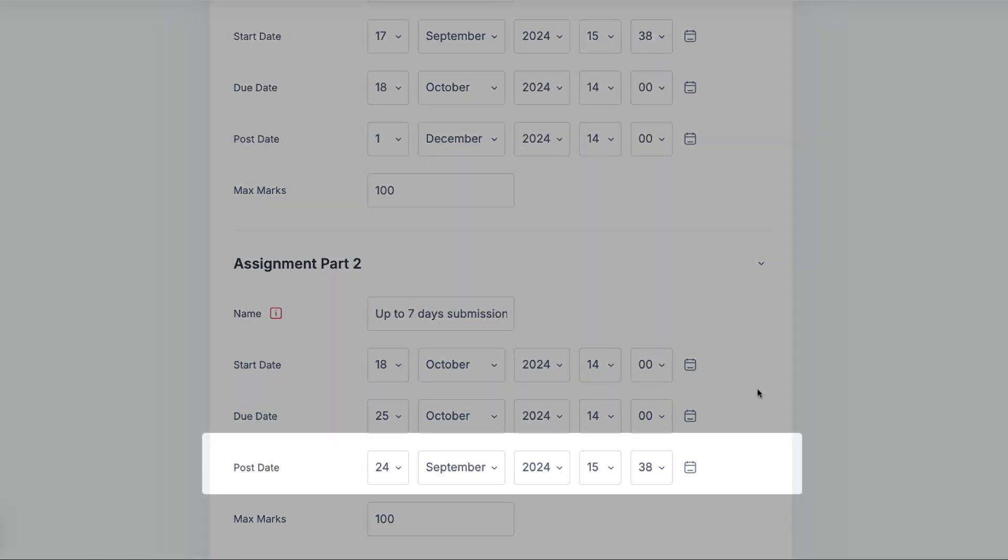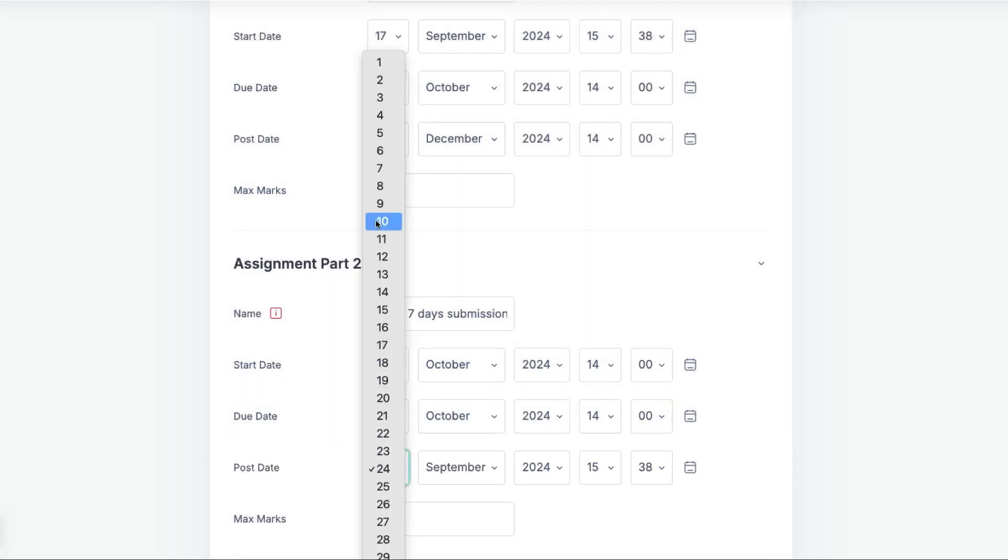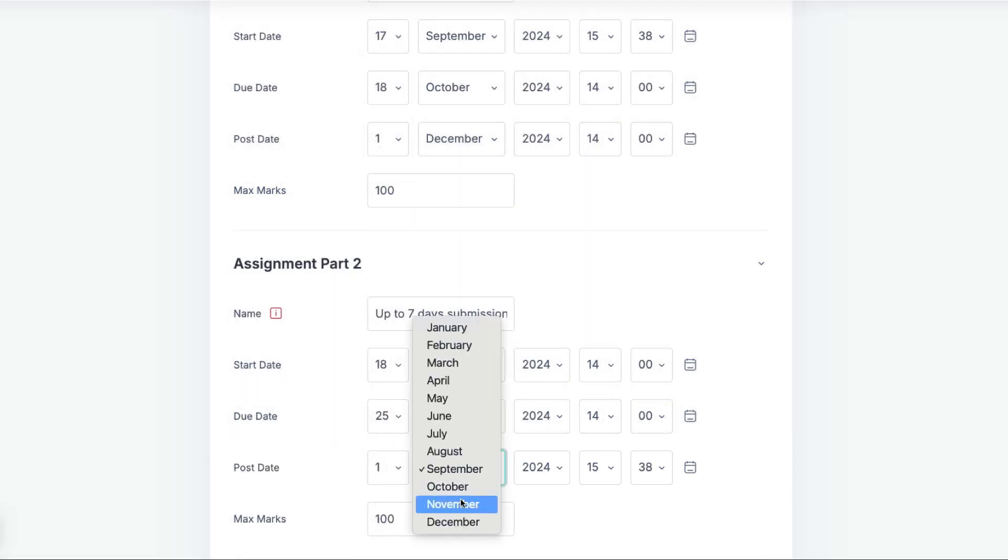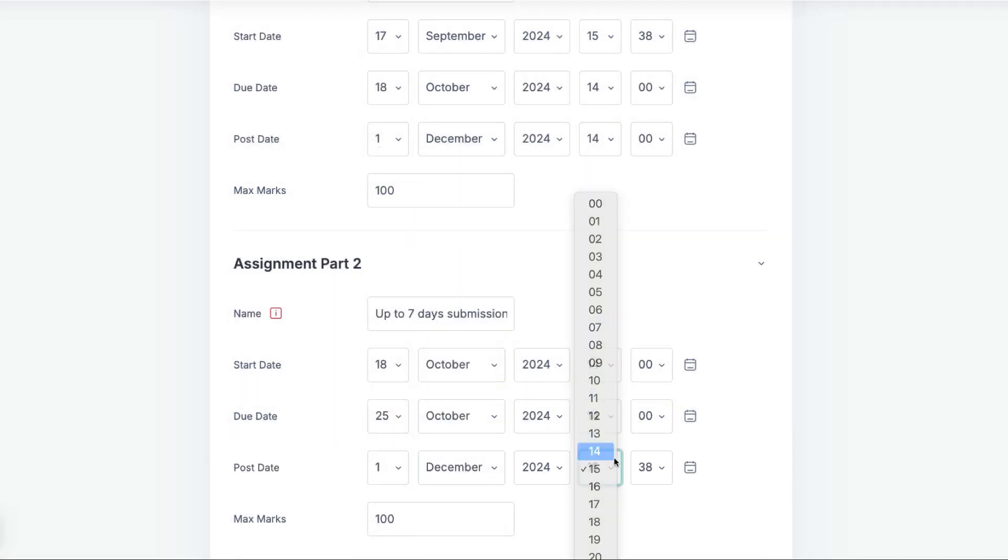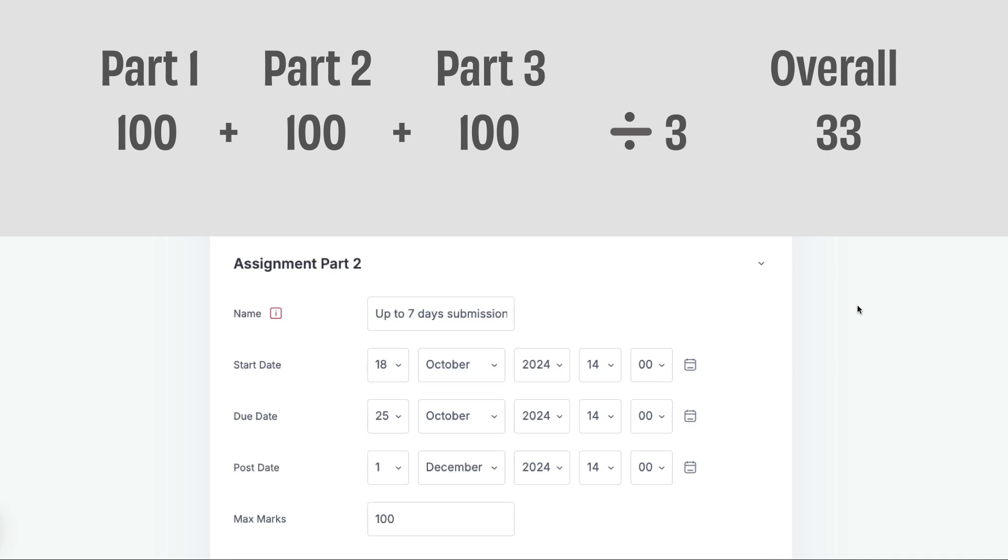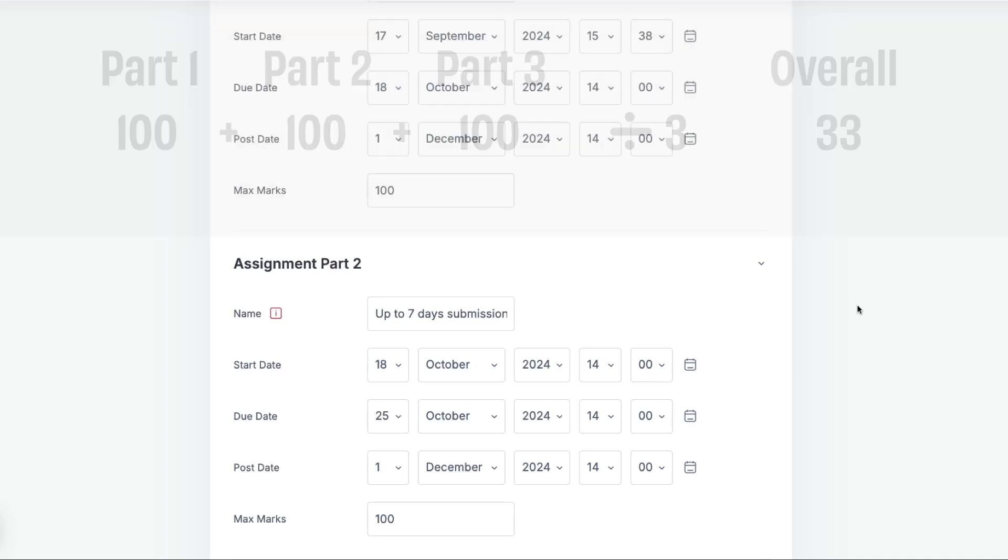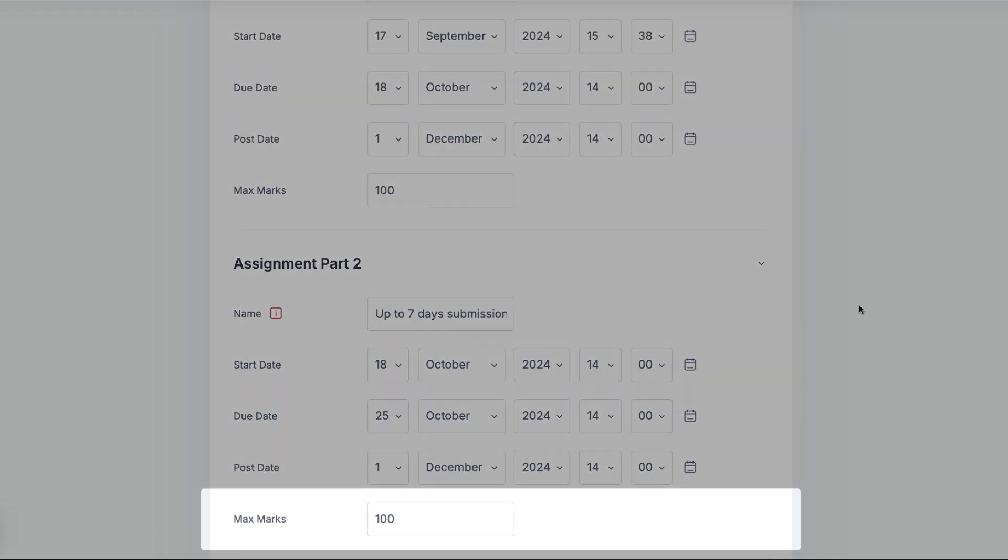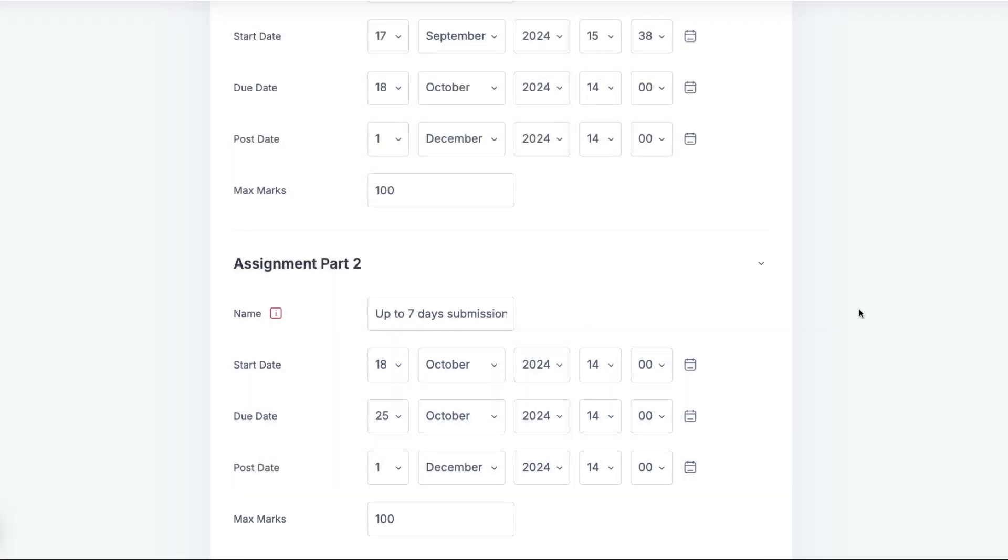The Post Date will again be some point after the marking and moderation. To ensure that the assignment's overall grade is not split between the three assignment parts, it is important to ensure that this second part is given a grade of zero.